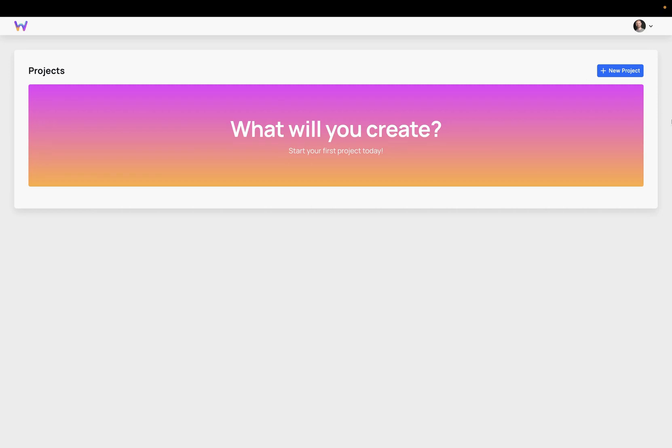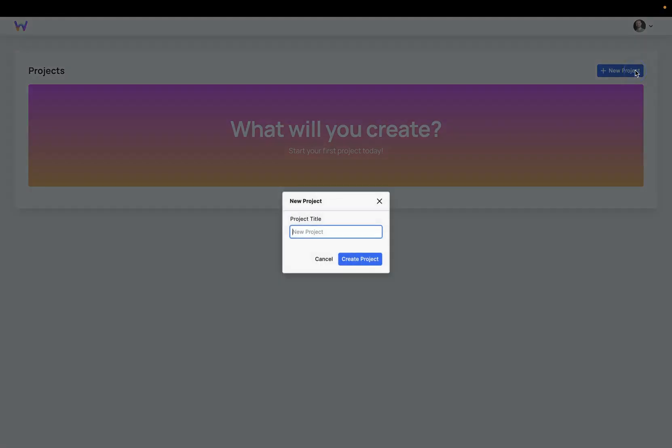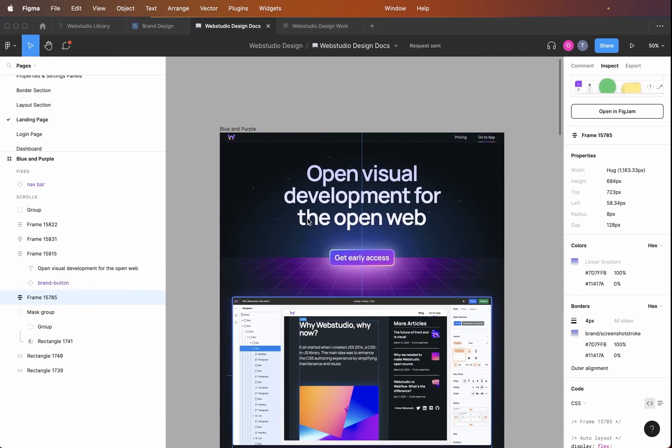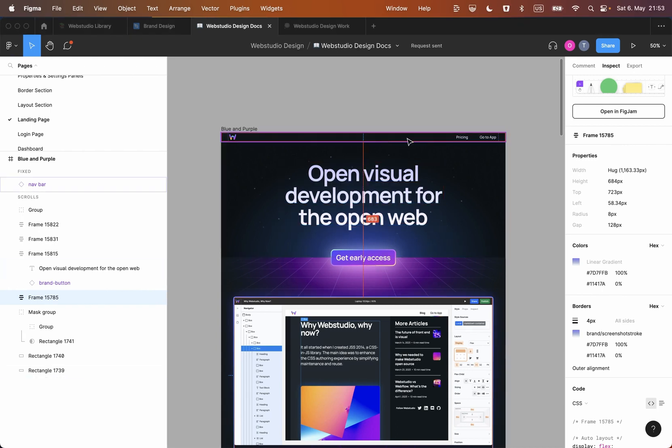First of all, let's create a project. Let's call it hero and now let's build a hero section like the one you see on the landing side.